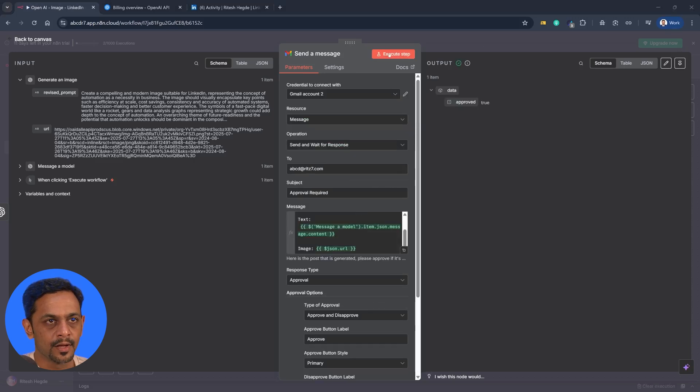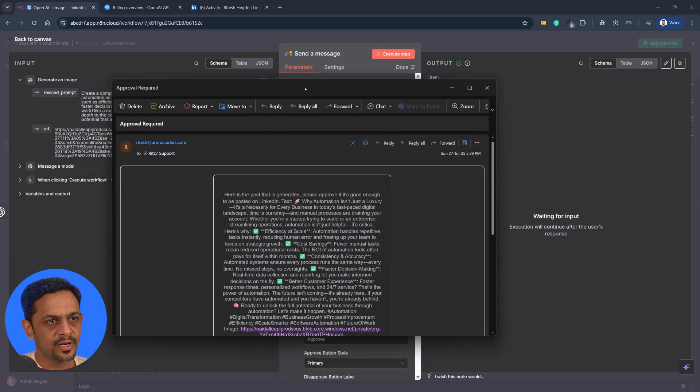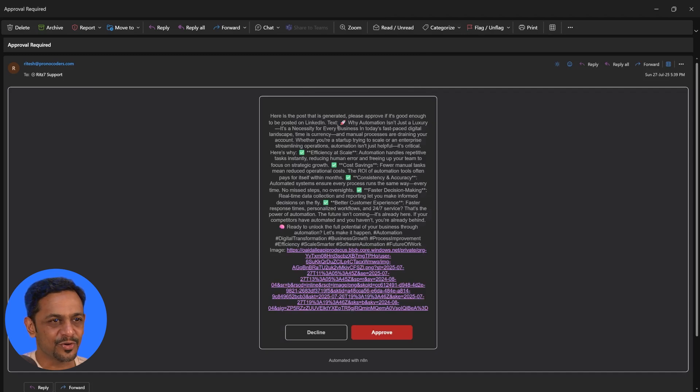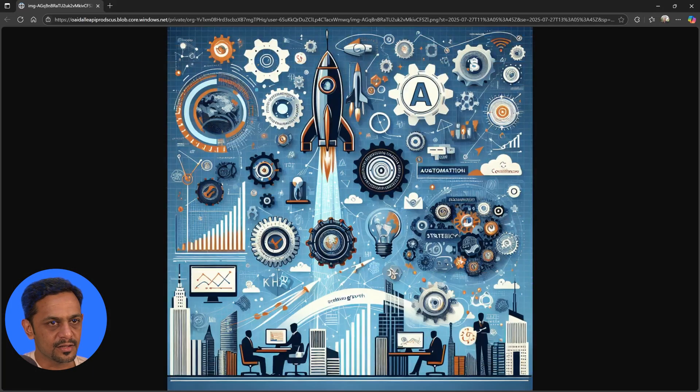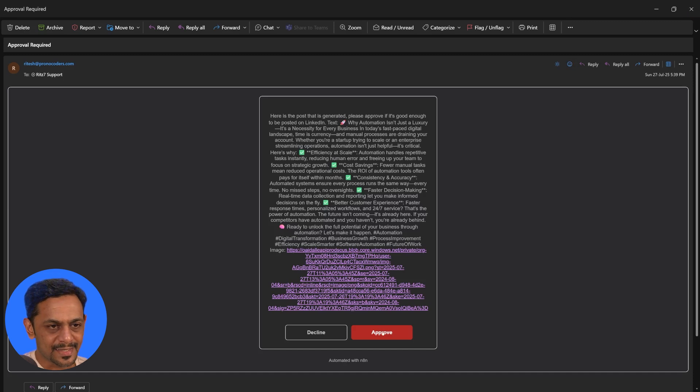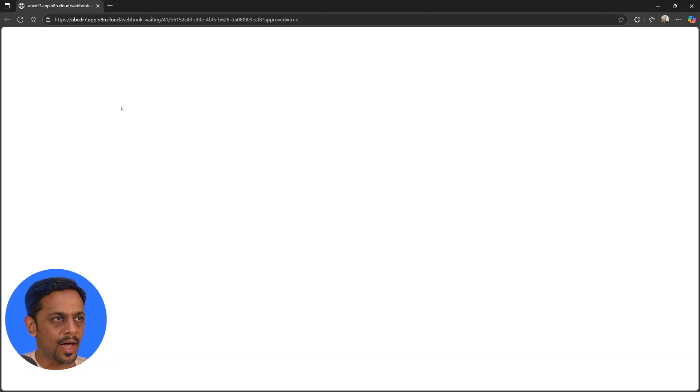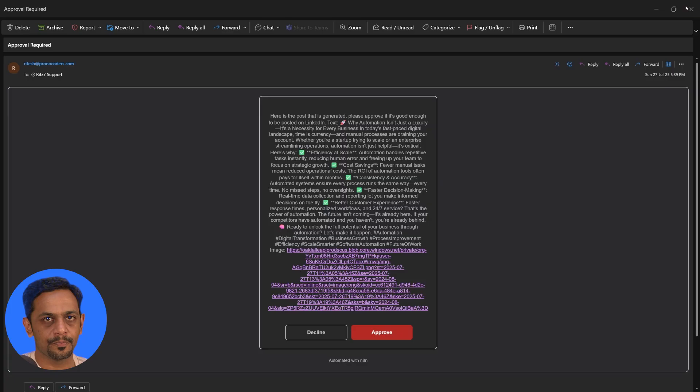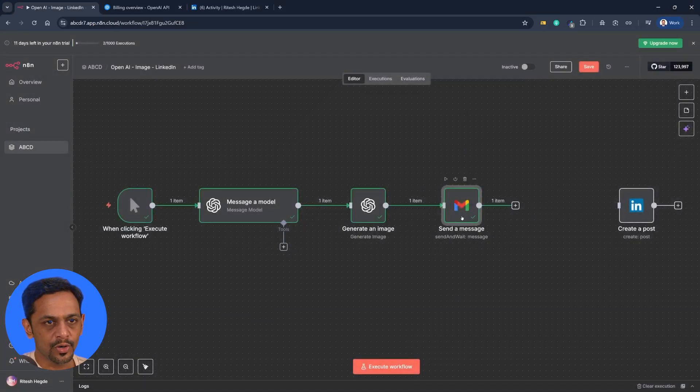So let me come back. I'll click on execute step and it says waiting for input. So let me just open the email. So here's the email that I've got - this is the text: here's a post that is generated, please approve if it's good enough to be posted on LinkedIn. And the text is this one and the image is this one. So if I click on this, the image generated is this. So as you can see this is the primary button, that's why it has color, and this is the secondary button. So when I click on approve what happens is it opens a screen like this: got it, thanks, this page can be closed now.